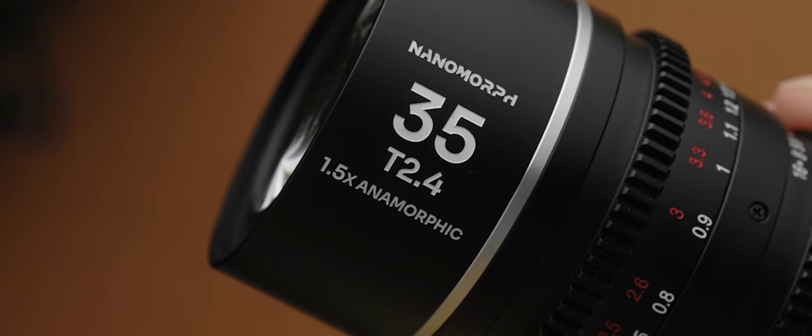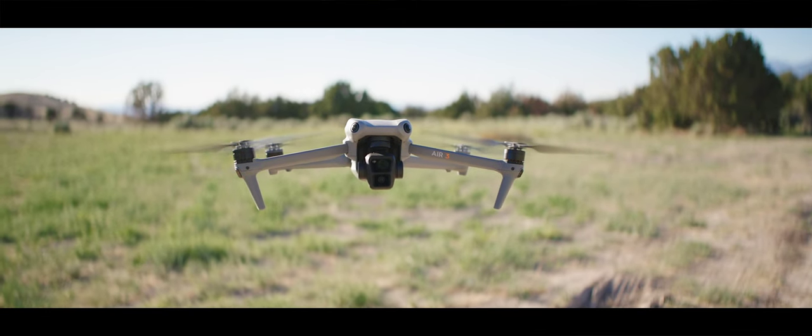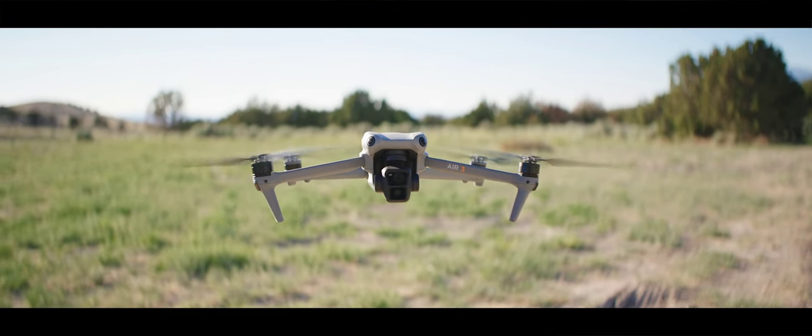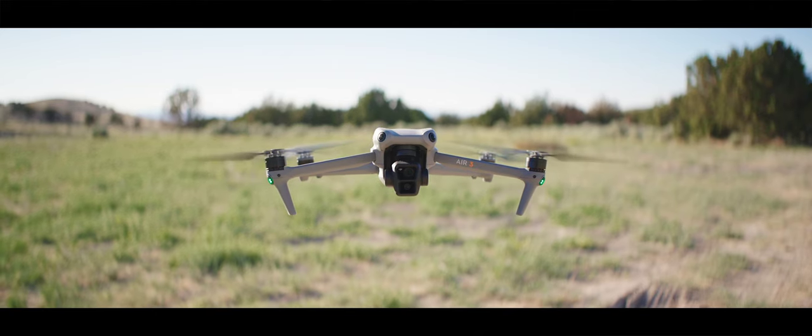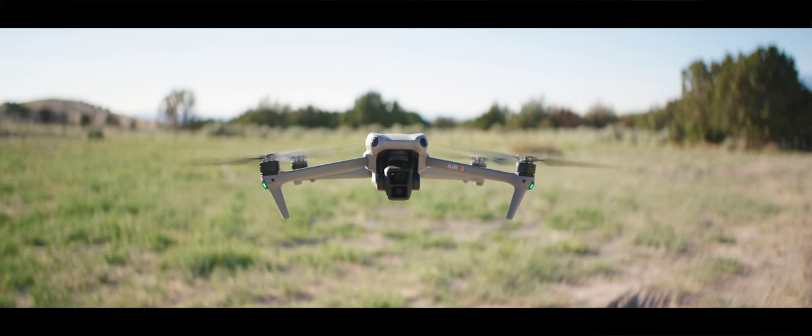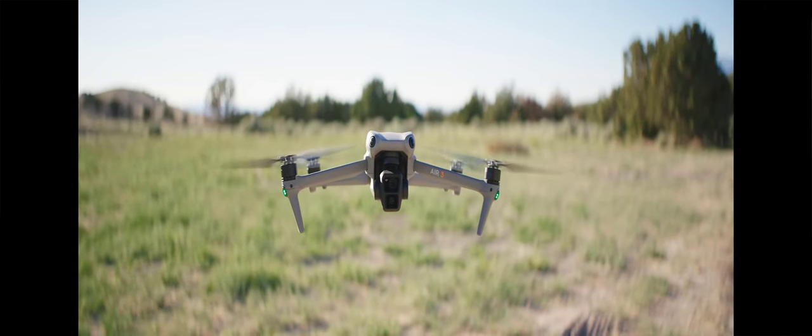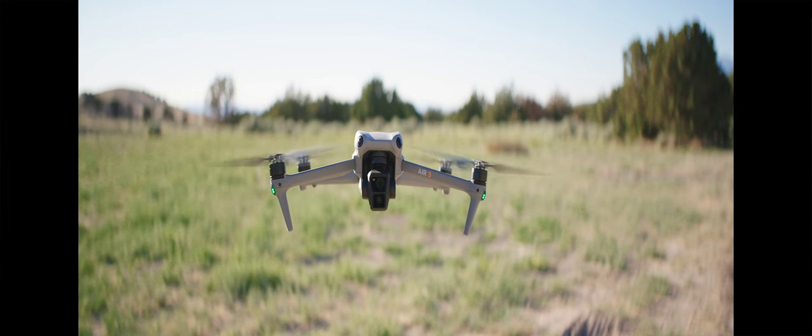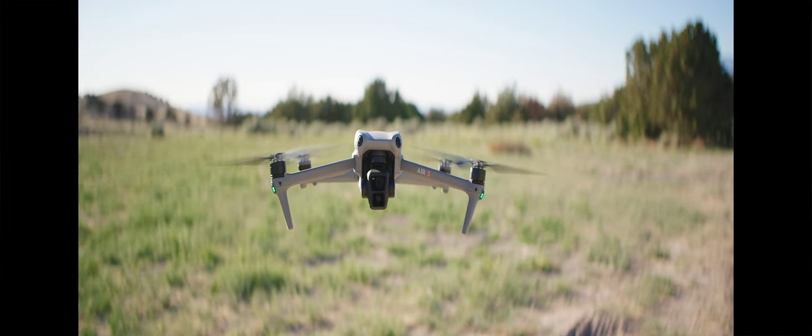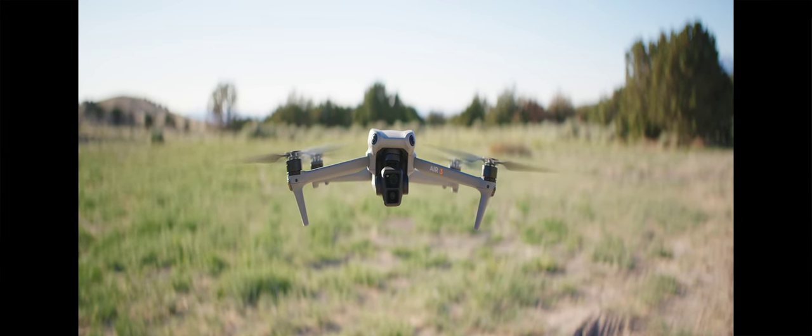An anamorphic lens is squeezing everything and compressing it together to fit onto your sensor. The nanomorph is made to really work with a super 35 sensor. So if you look at this shot here, it's super wide, but really when it's being shot, it's squeezed together. So I'm getting all of this width, but it's condensed onto the size of a super 35 sensor.